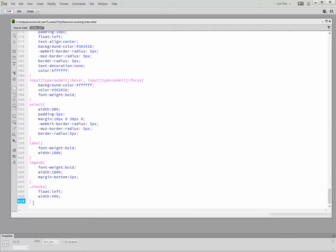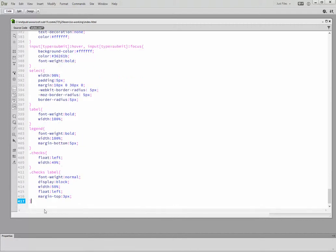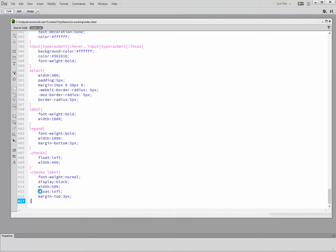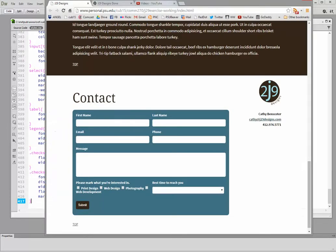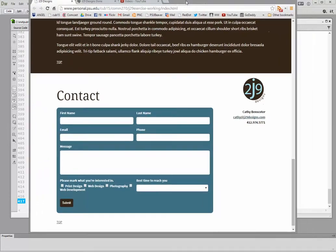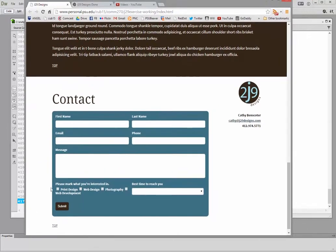Now we're going to style the checks labels. Those labels will have font-weight: normal, display: block, width: 50%, float: left, and margin-top: 3 pixels. Watch for the changes here.